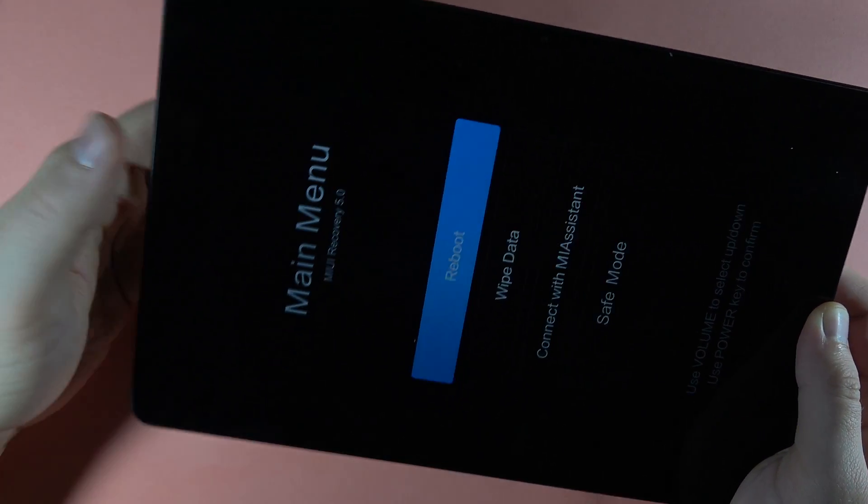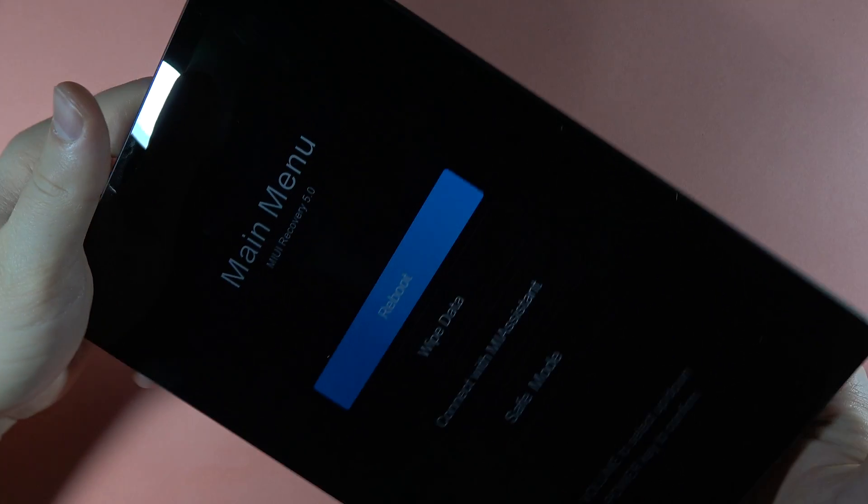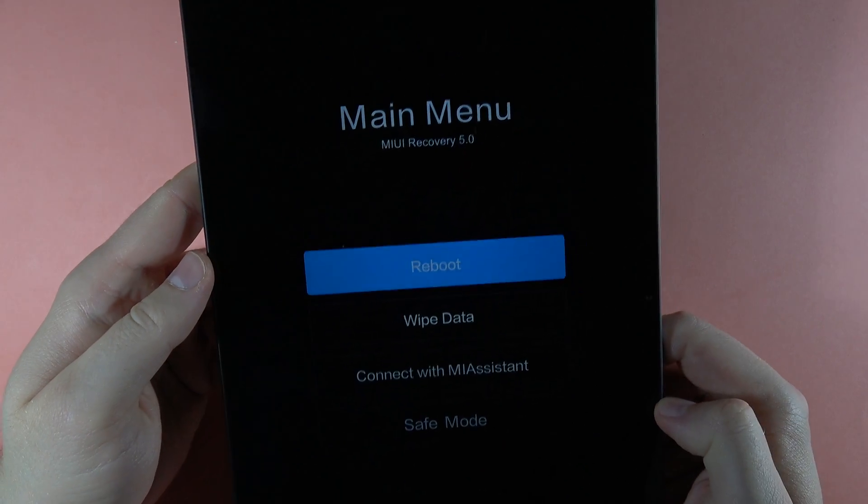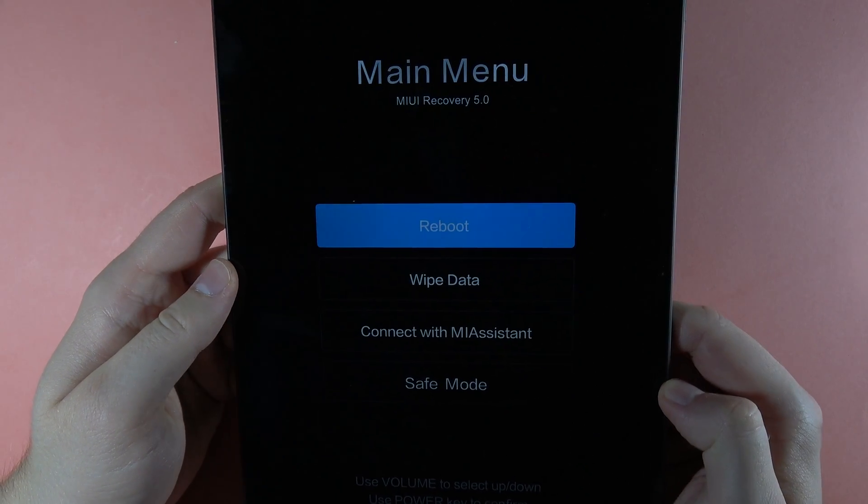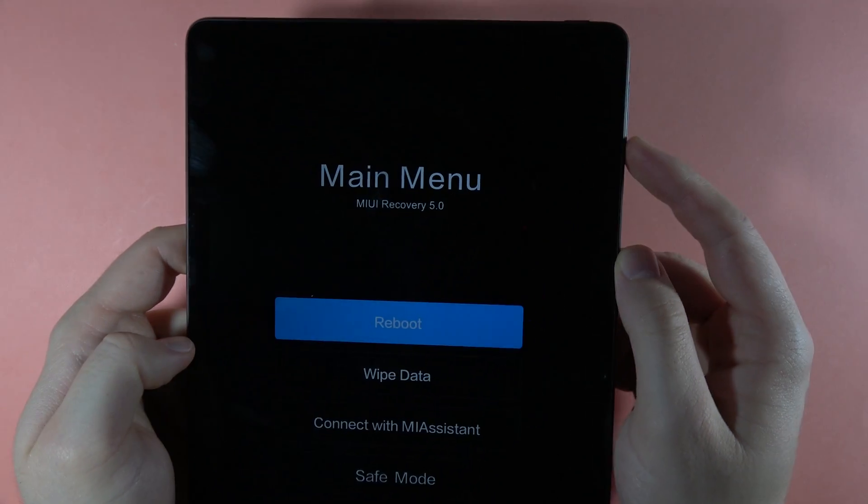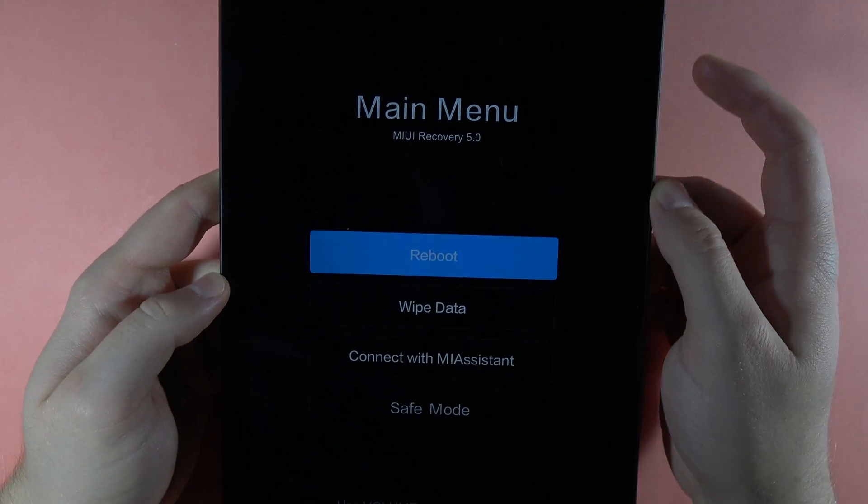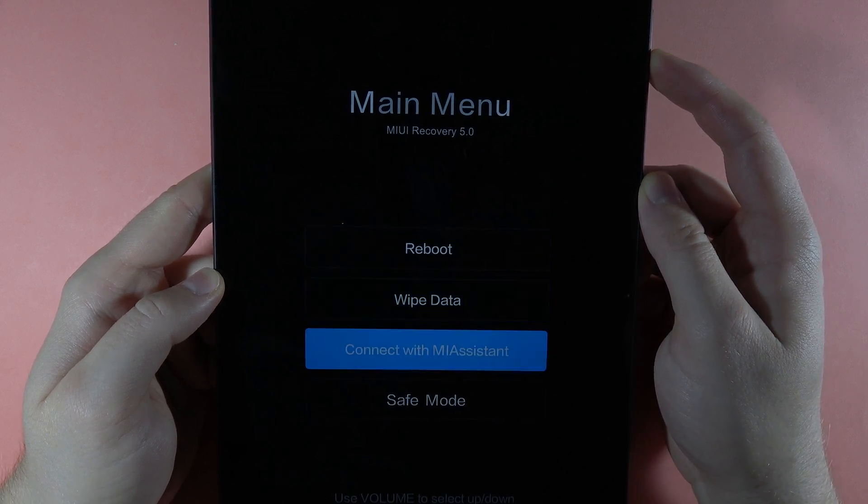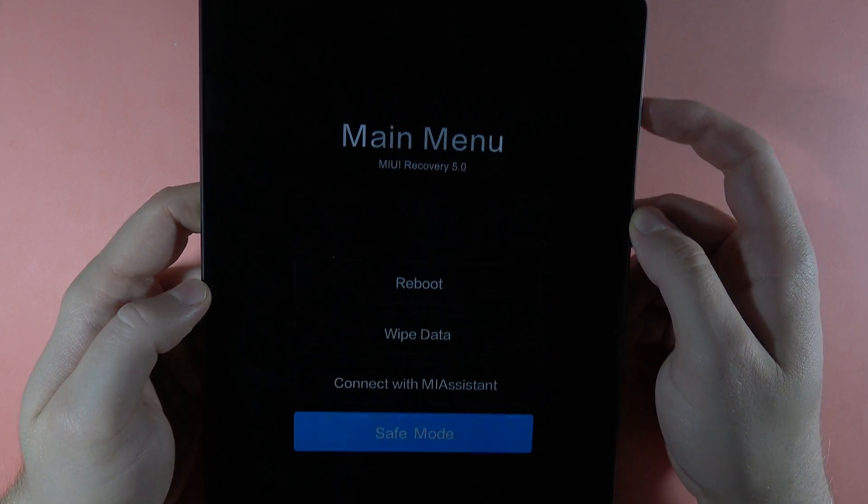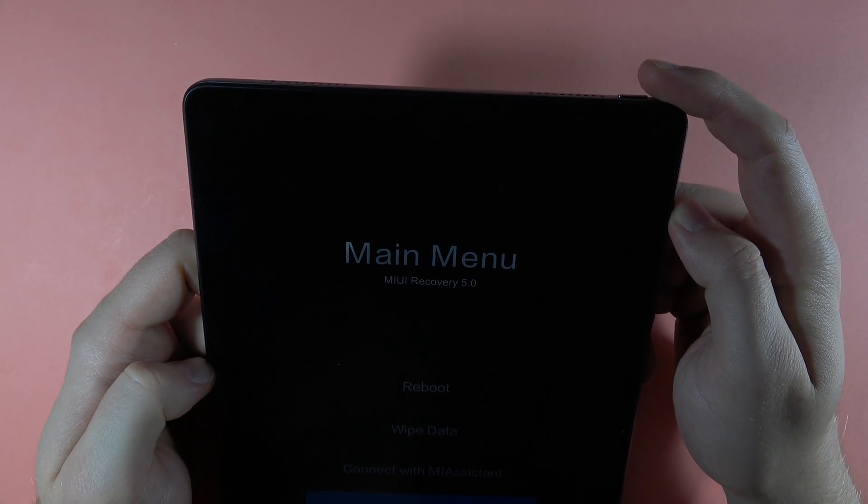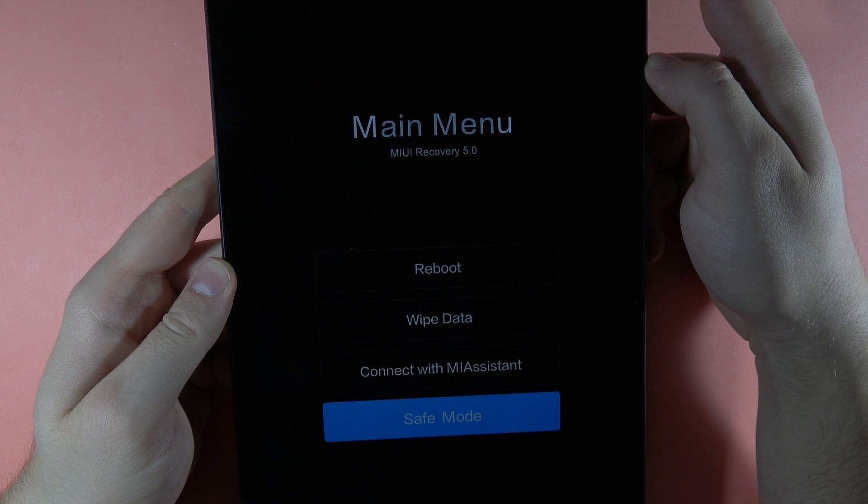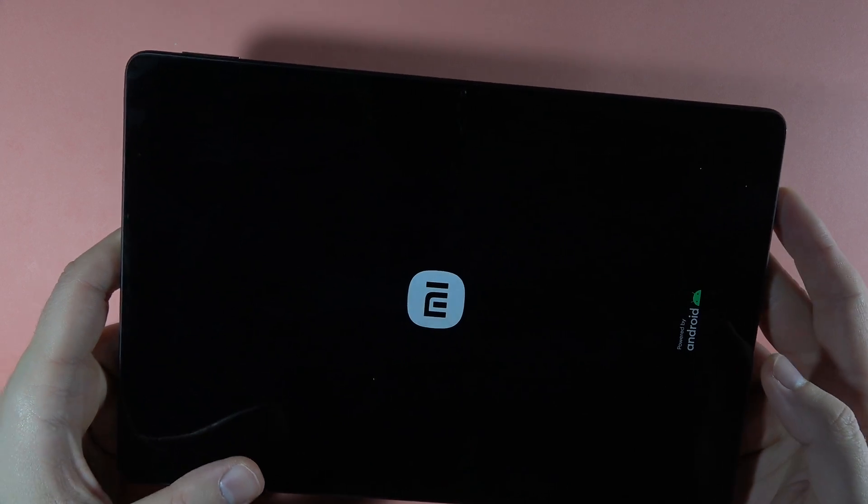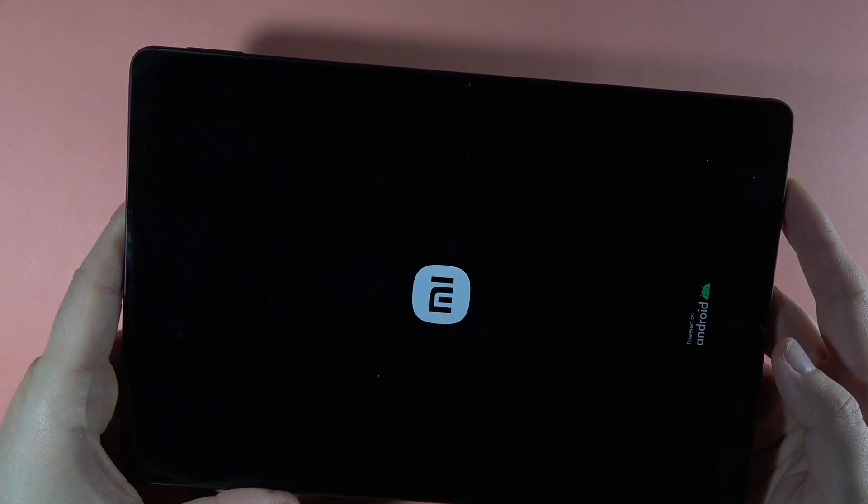There we go, right now we are in the recovery mode. So all you have to do right now to enter the safe mode is use these volume buttons - click volume down to go to the safe mode and tap on the power button to confirm. Now our device will restart and it will be open with the safe mode.